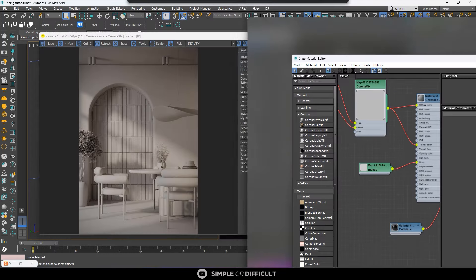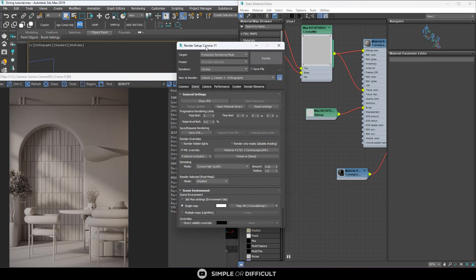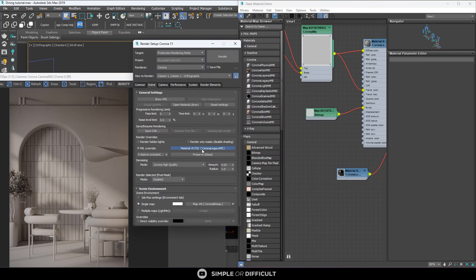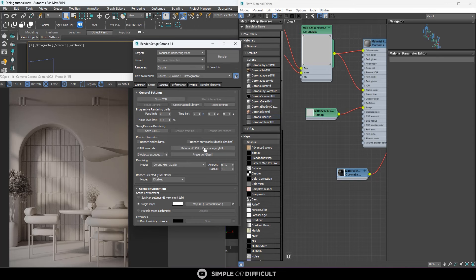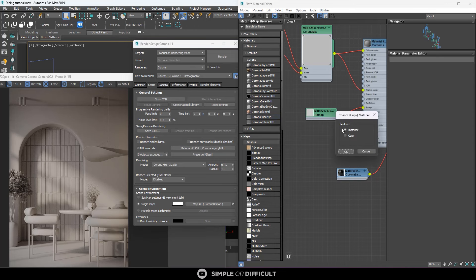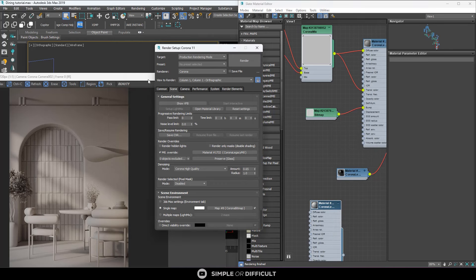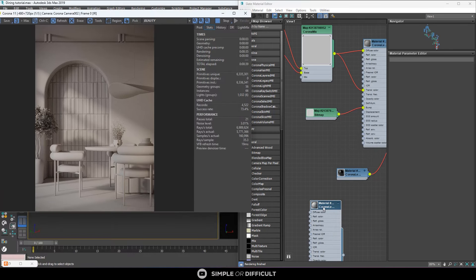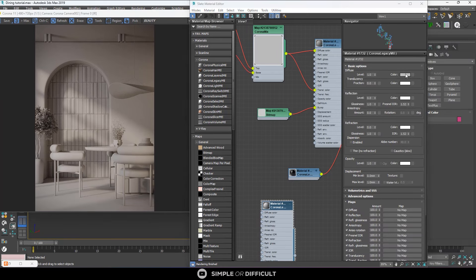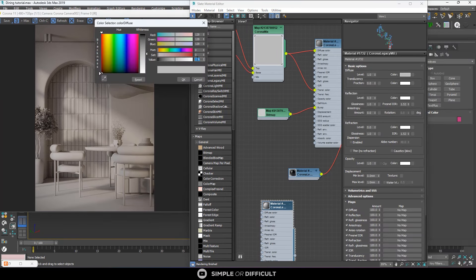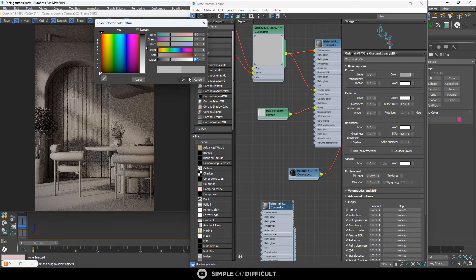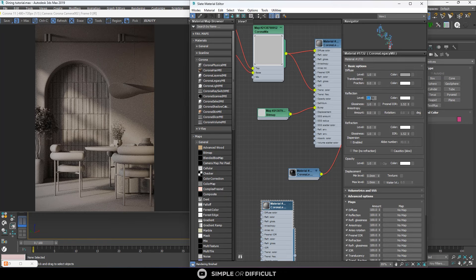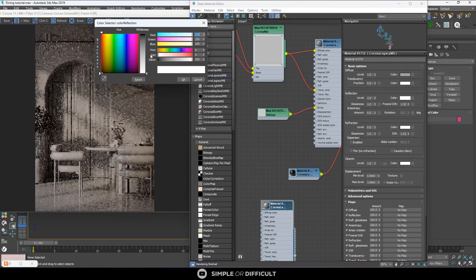I'm going to drag this material I'm using to override everything into my material editor, and make sure that it's an instance, and hit OK. I'll close this, then select it and start making modifications. I'm going to make this value 90, and then make this other part 120.